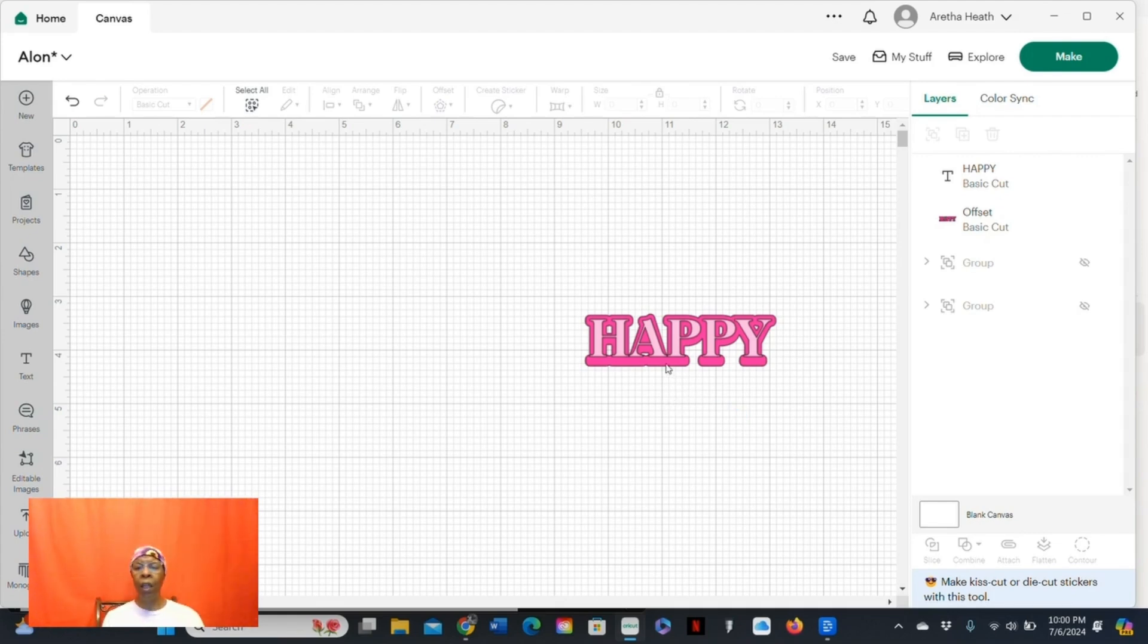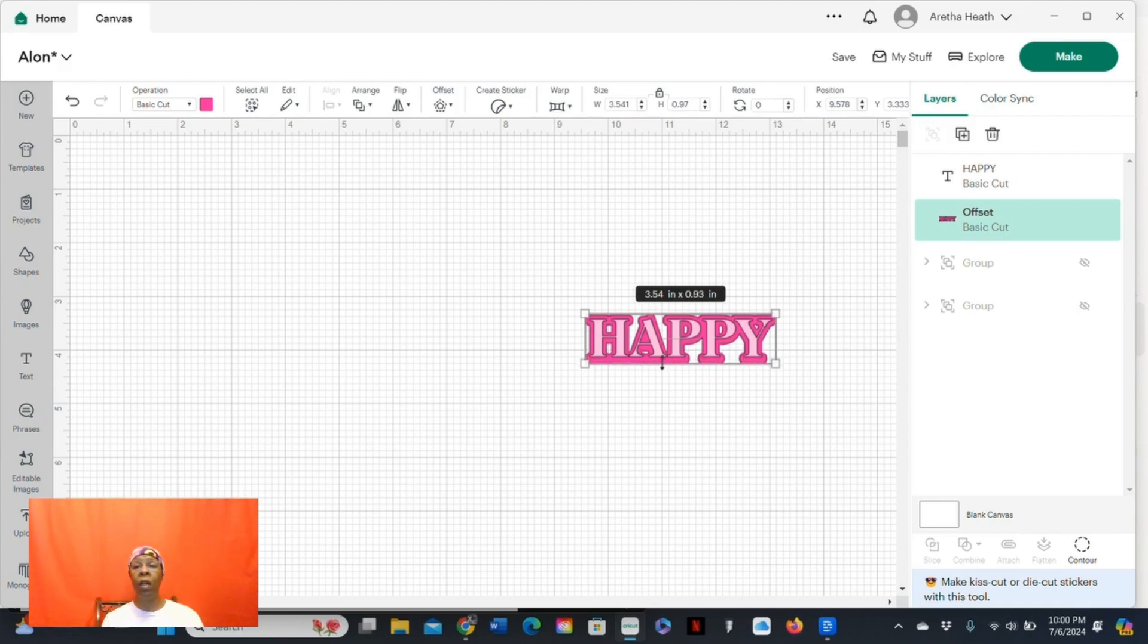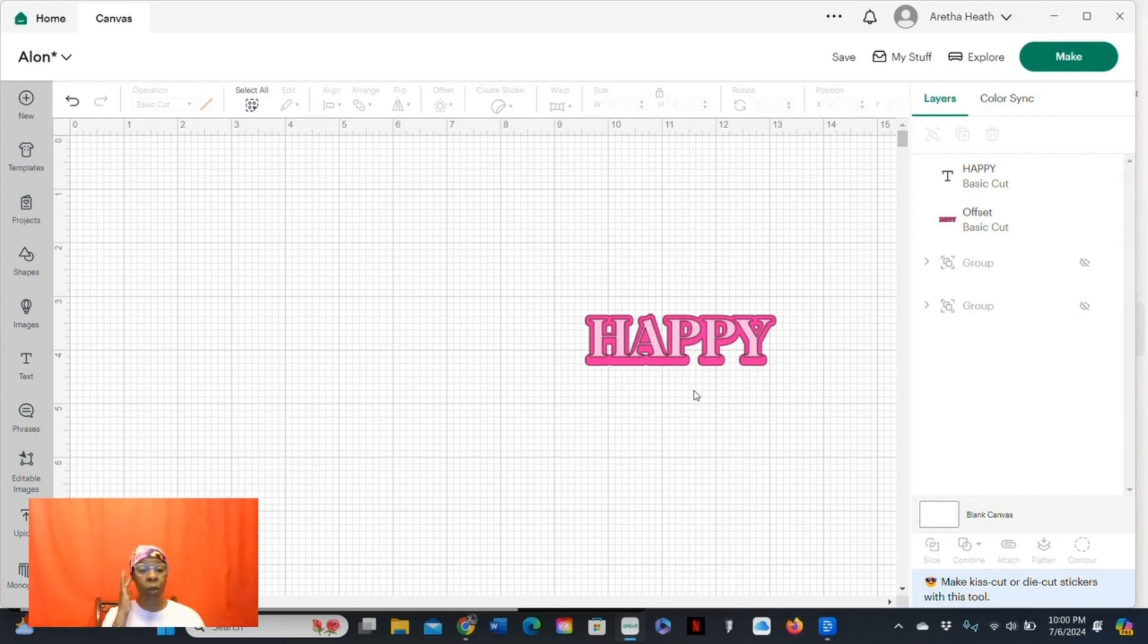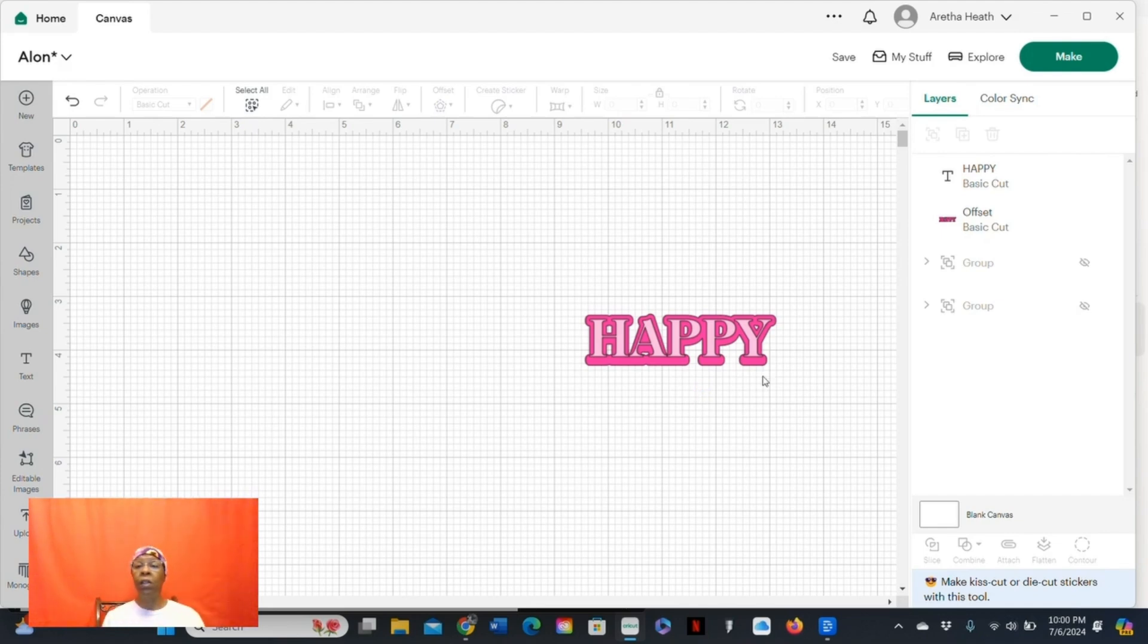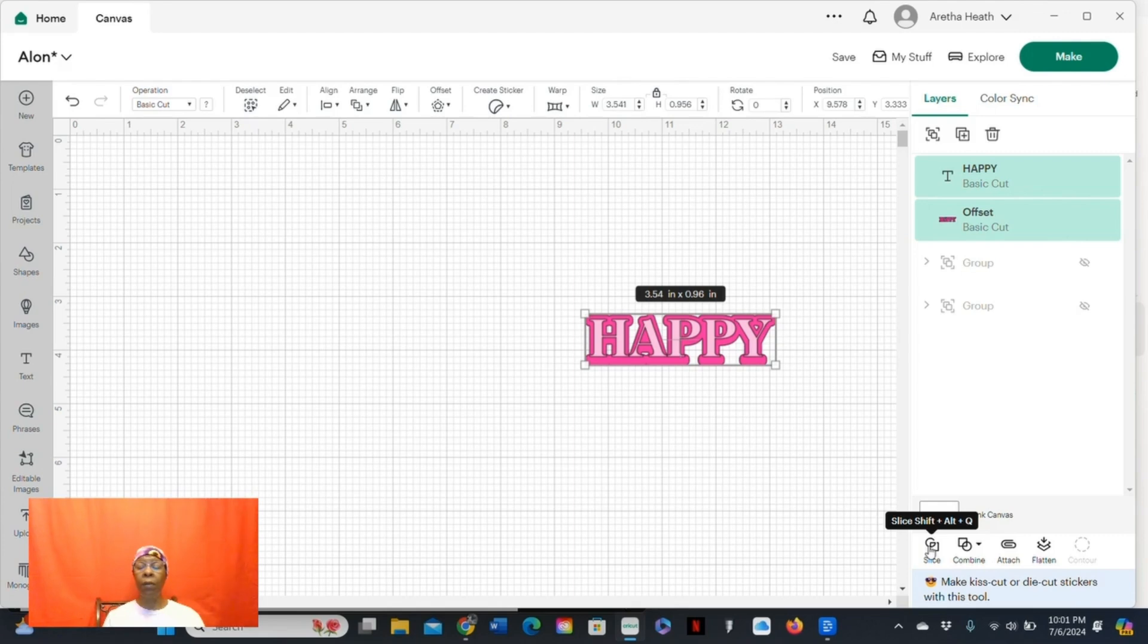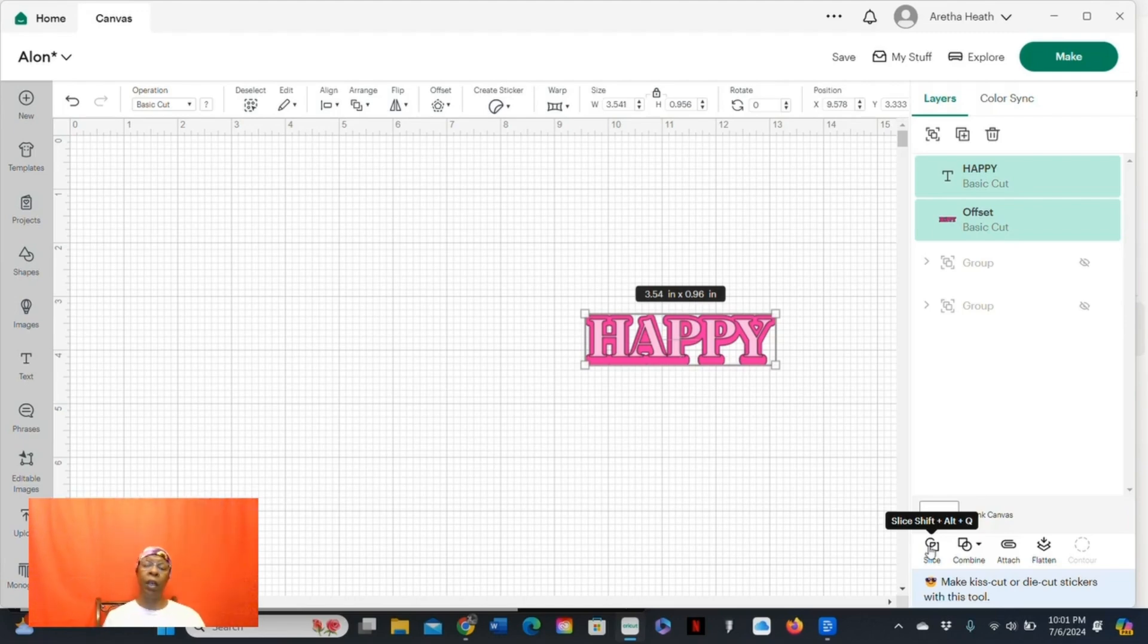And remember, all I did was select the offset, and I can drag it up or down. And in this case, because I will be using vinyl, I'm actually going to do both methods to see which one I like the best, because I will be using light colored garments for this. So I'm going to go back to the top of the canvas, select all, and I'm going to use the slice tool.